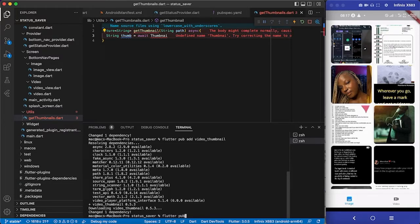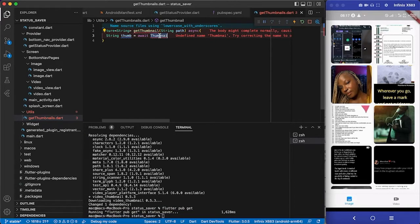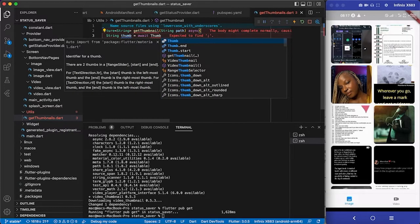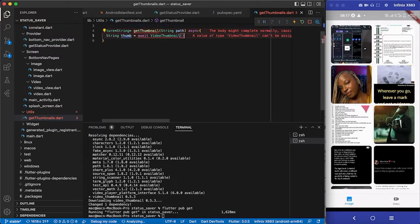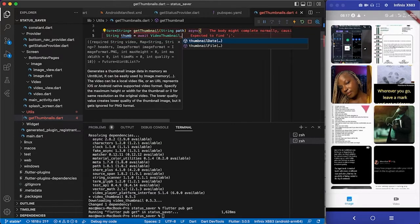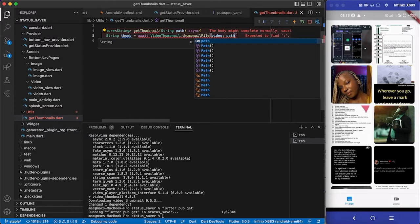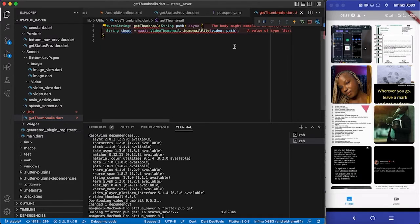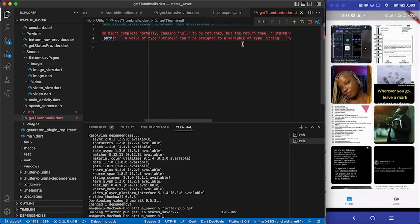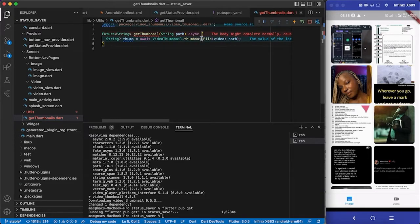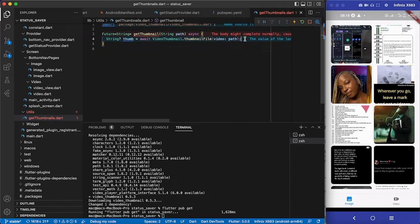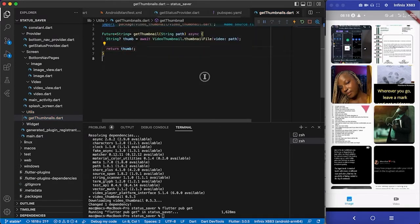After running 'flutter pub get', I'm going to use 'thumbnailFilePath' and give it some quality, which is 10. The image format is ImageFormat.png. Then I return 'tom'. That's it — very simple. That's the method that will generate the thumbnail for us.